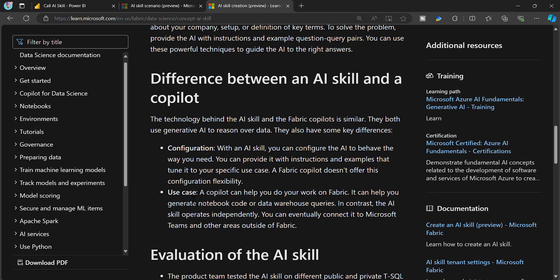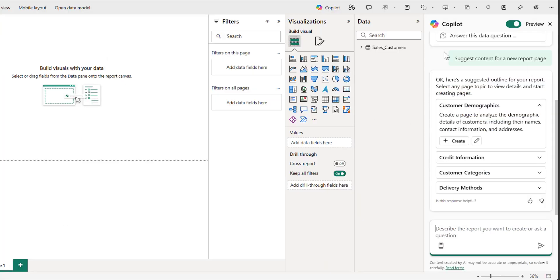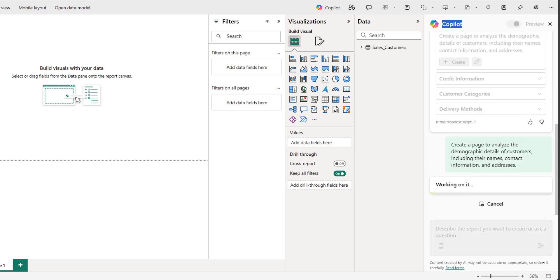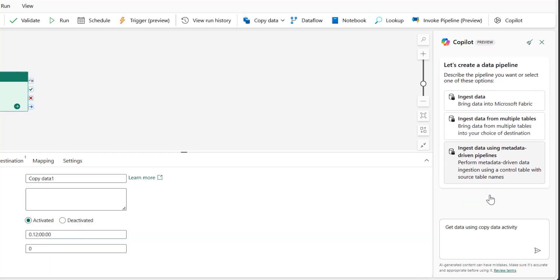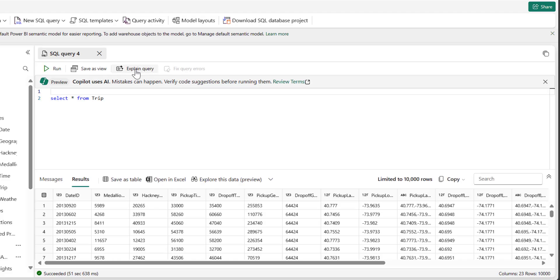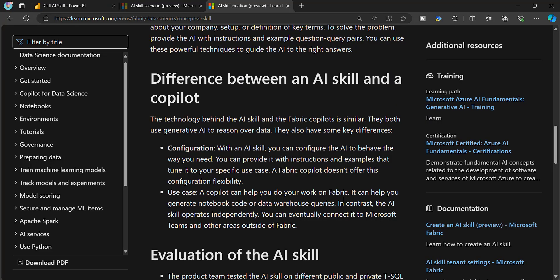Copilot is designed to help you do your work on Fabric. It is natively integrated across different experiences like Data Factory, Dataflow Gen2, and KQL Data Warehouse. This is useful for developers — they can ask Copilot how to write code or retrieve information using code, and Copilot will generate that code. Copilot is also natively integrated in Power BI, where developers can leverage it to ask questions about DAX, such as creating a DAX script for a running sum under specific conditions.